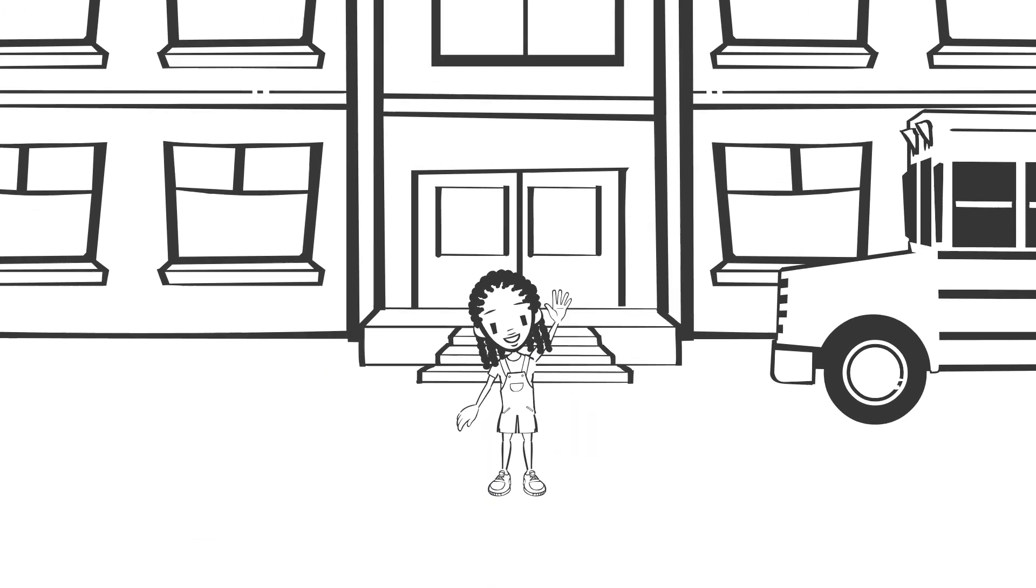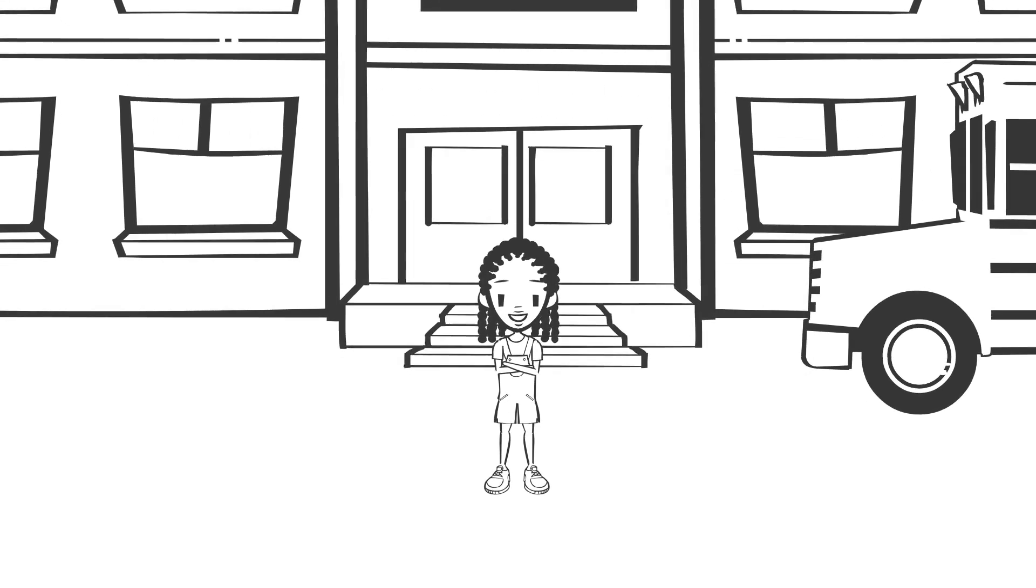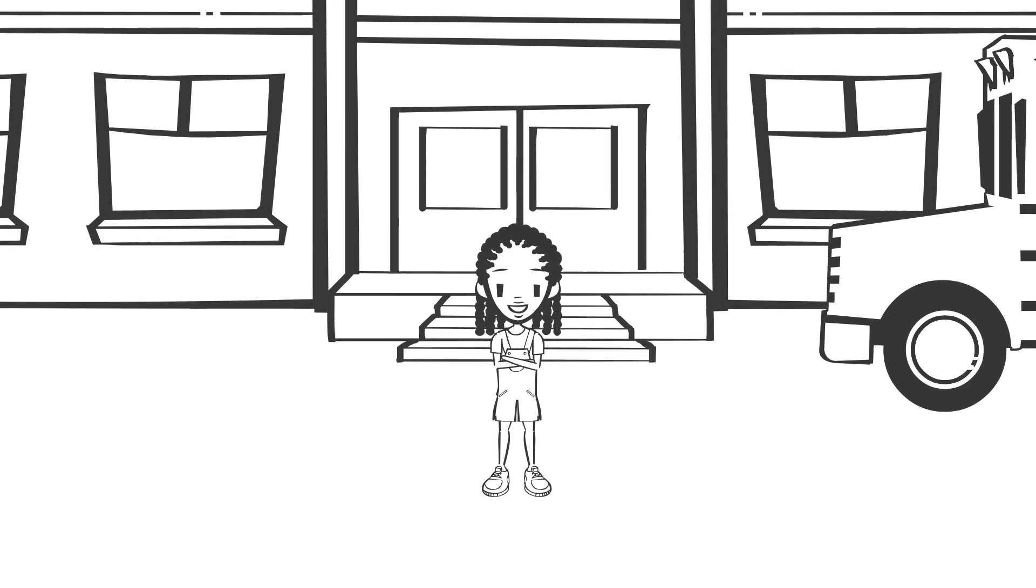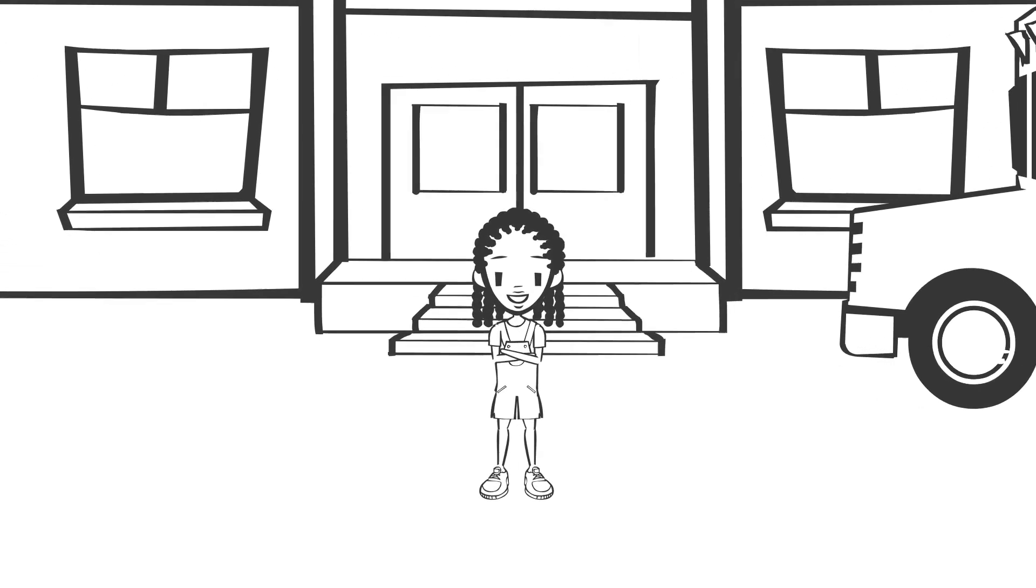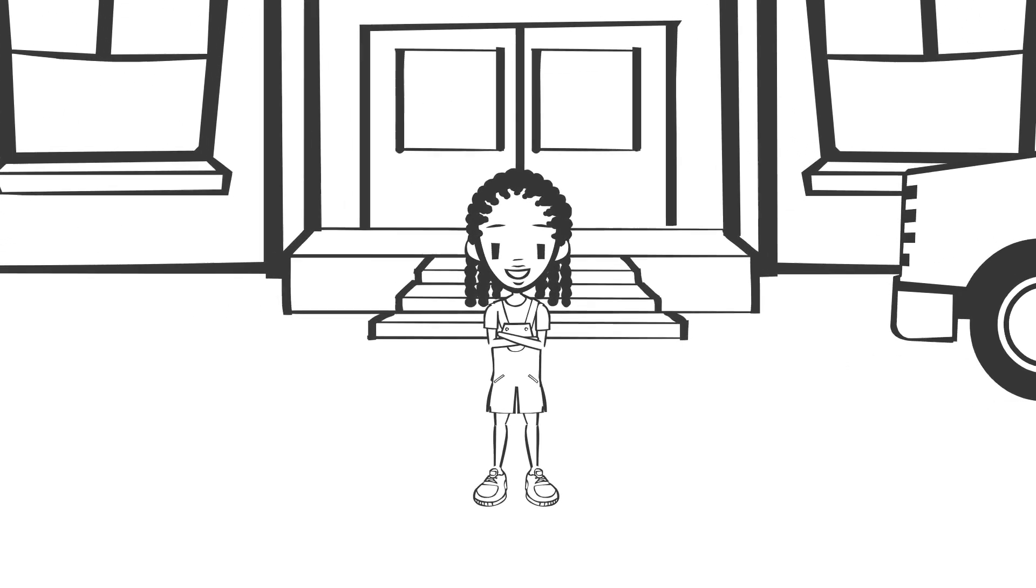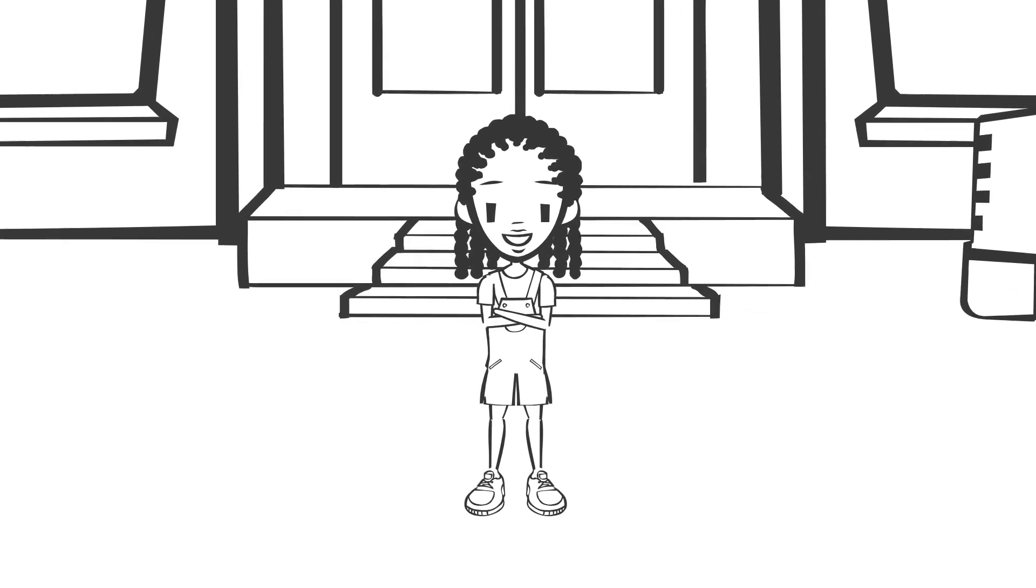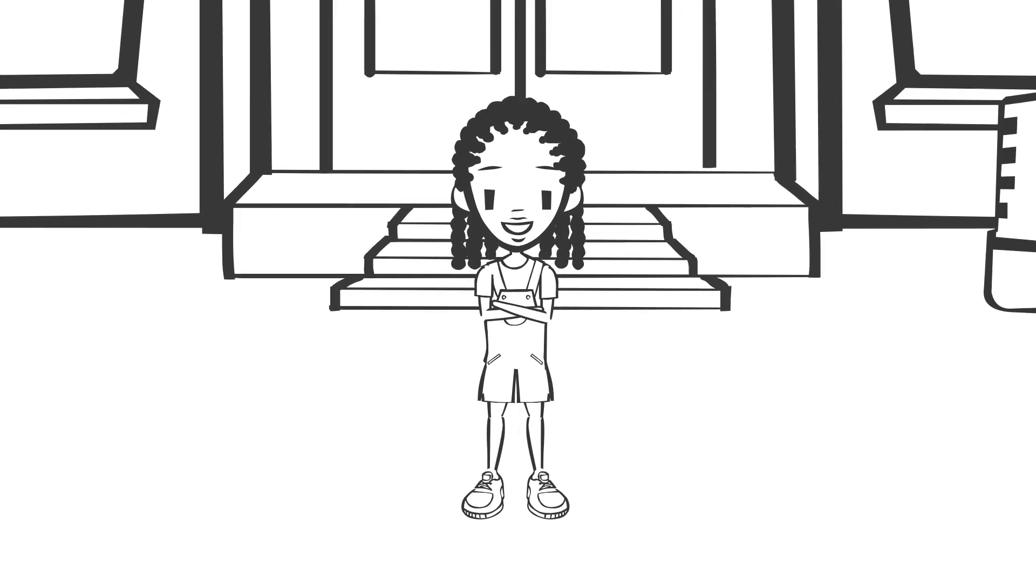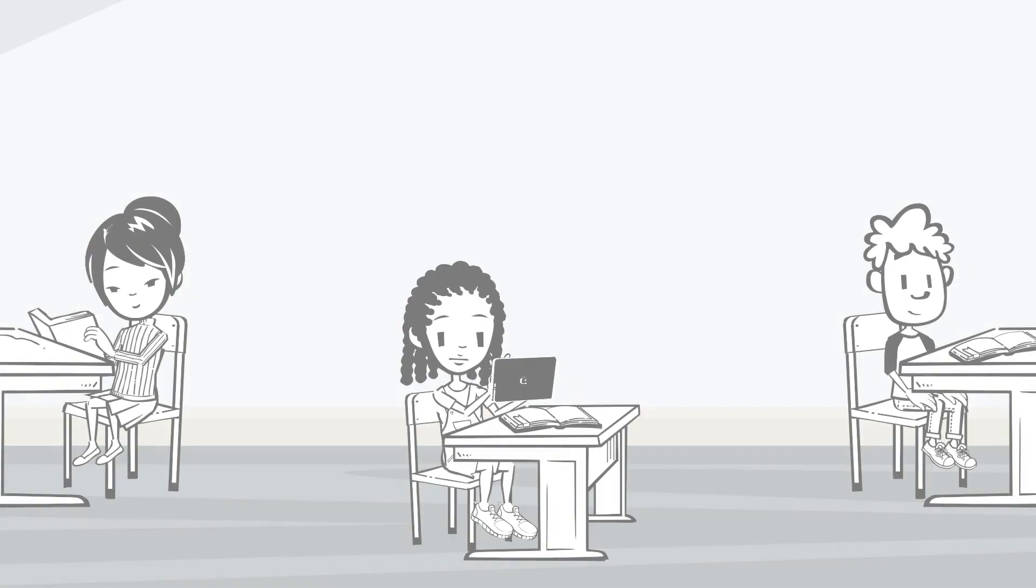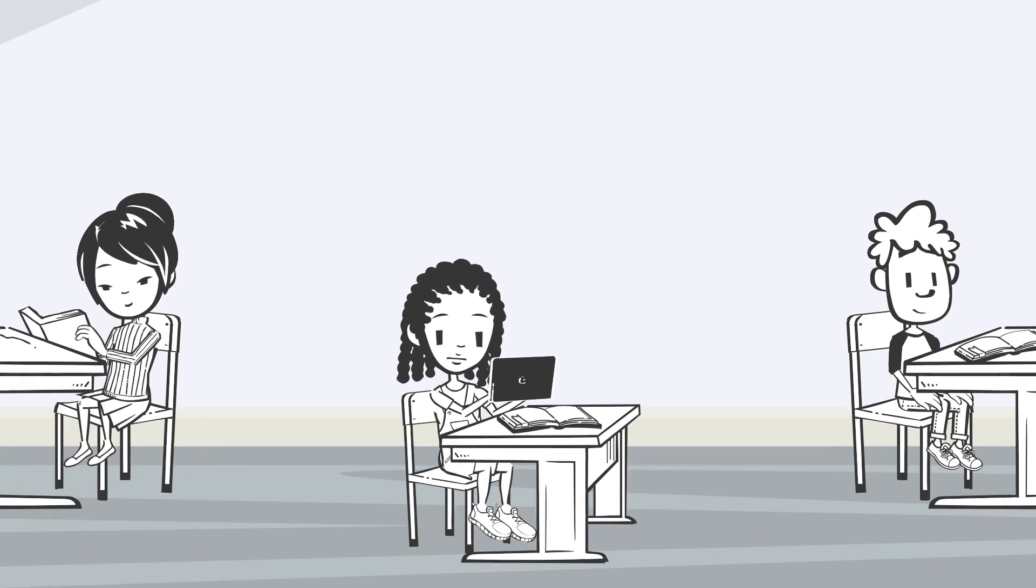This is Abigail. Abigail has a difficult time reading at the same pace and level as her classmates and also requires more support when it comes to writing. Let's take a look at how she uses assistive technology at school.